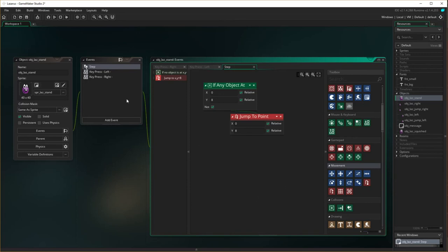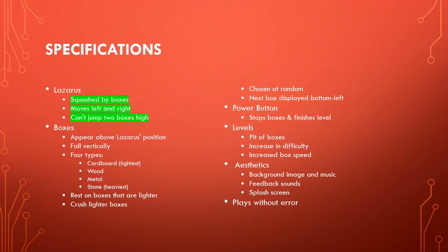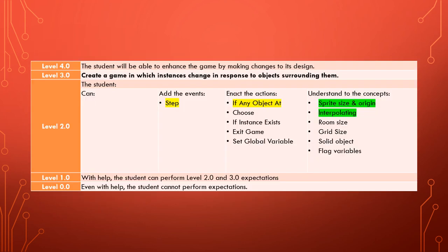So that's Lazarus all set up now, and we should be ready for testing because all of that ties together. We have Lazarus ready to do some testing, making sure that he can move left and right and can't climb two boxes high. In this tutorial, you've learned about the step event and the 'if any object at' action.